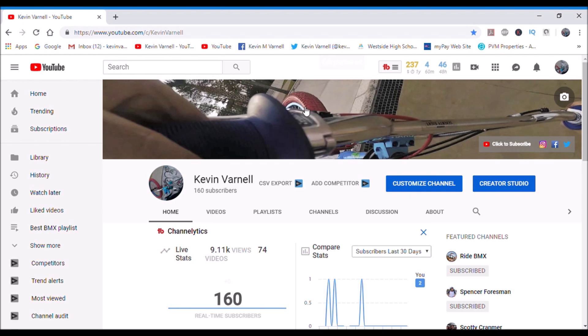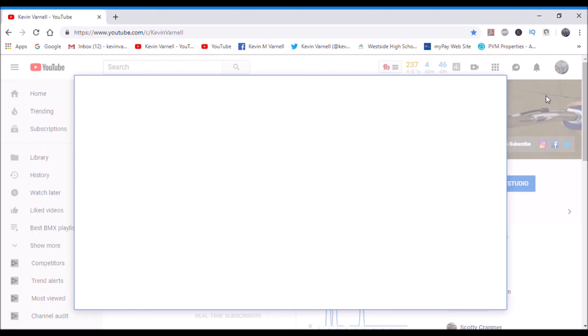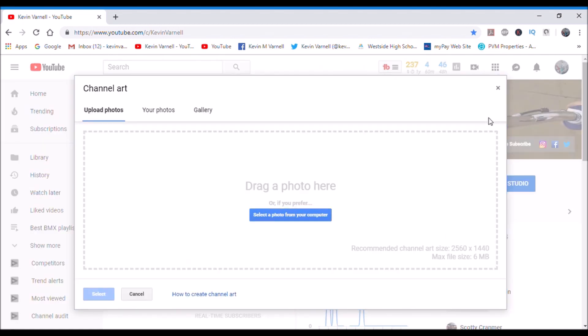All right, so the first thing you want to do is on your channel you've got a little area right here where you can put a picture. Now you want to make sure that this picture, it'll show you what size photo you need. Look at this, it says 2560 by 1440.